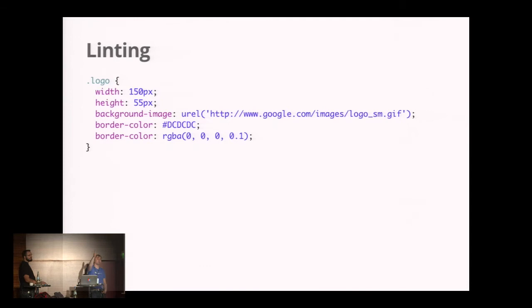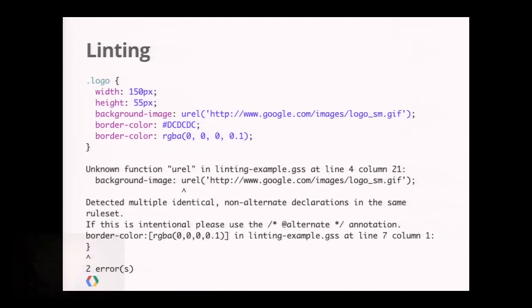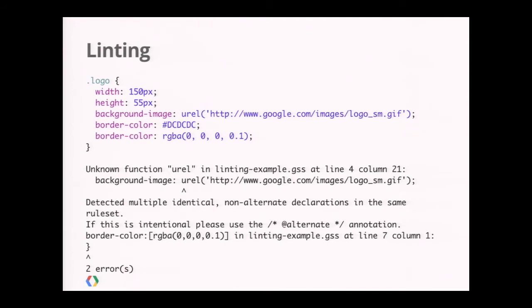Exactly, the border color is in there twice. This is what the compiler would output—it would highlight the URL here and say the border color is in there twice, which one did you mean? If you actually mean you want both, you can put an @alternate to tell the compiler you're fine with having two. But normally you wouldn't be fine with this.